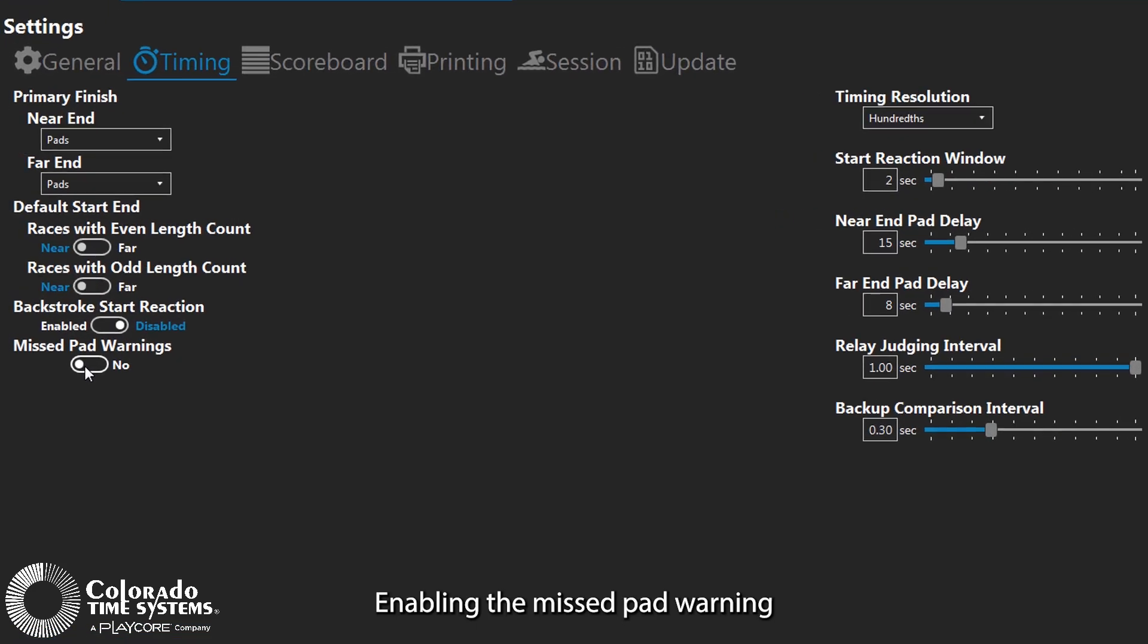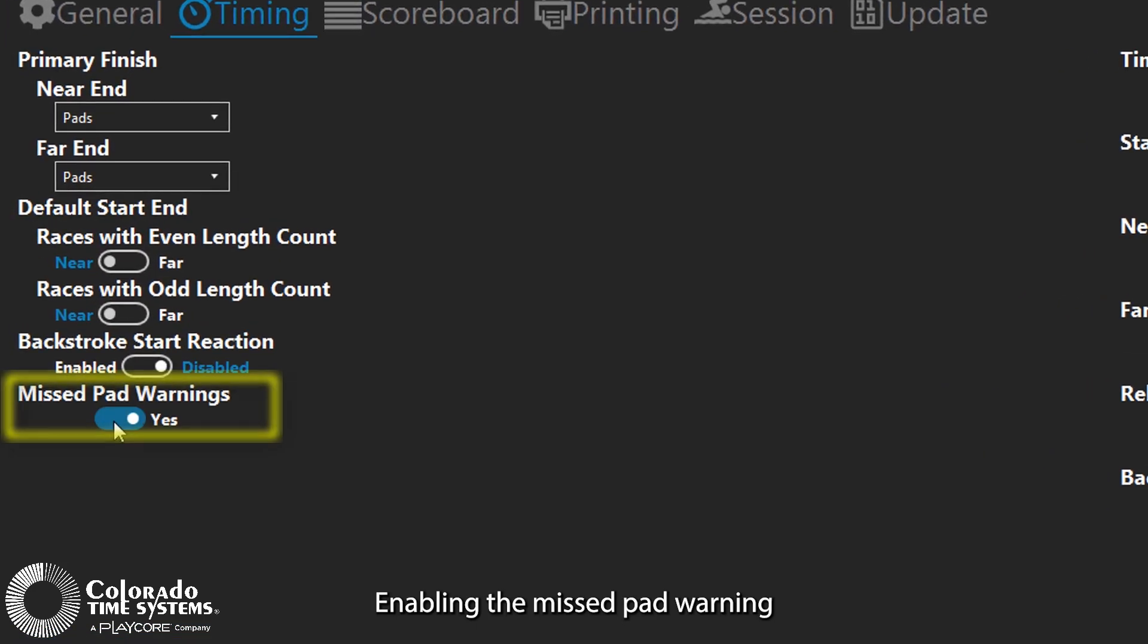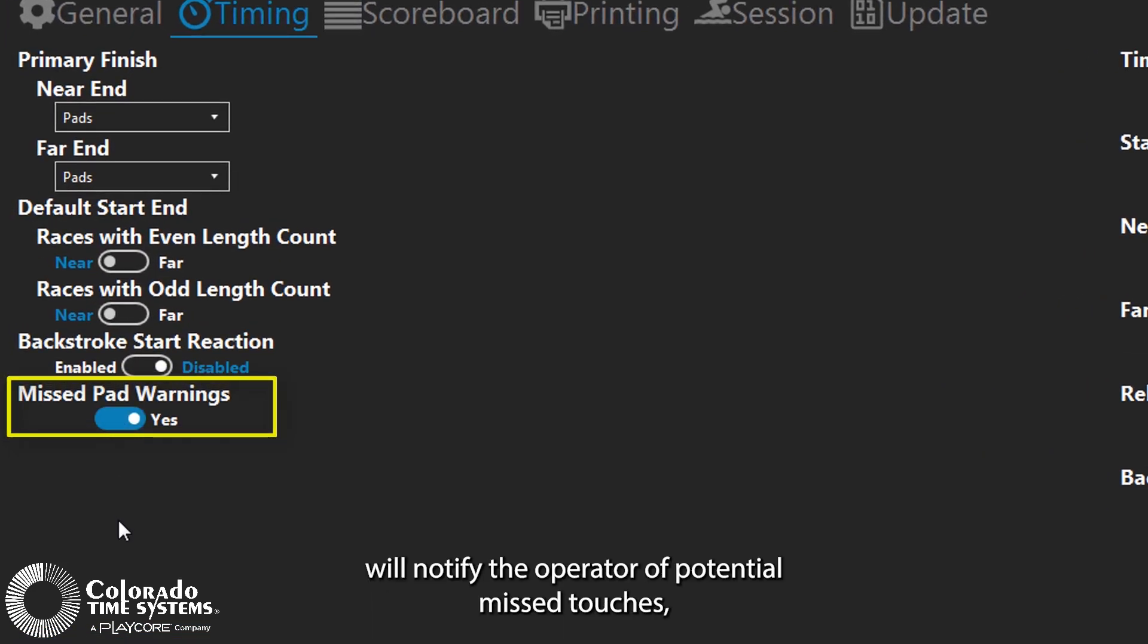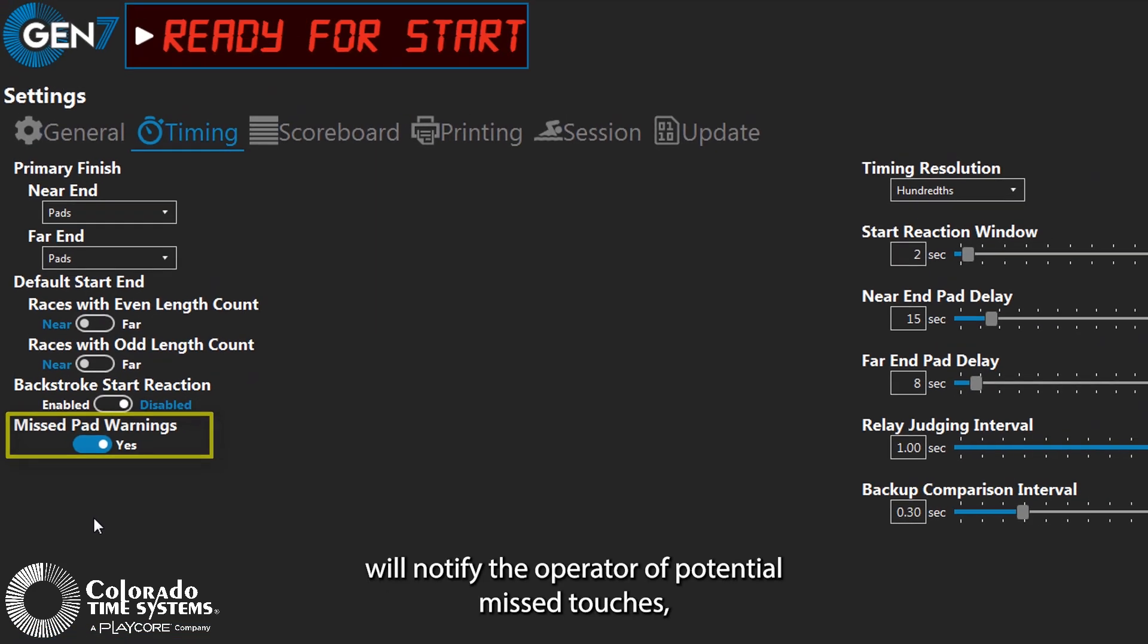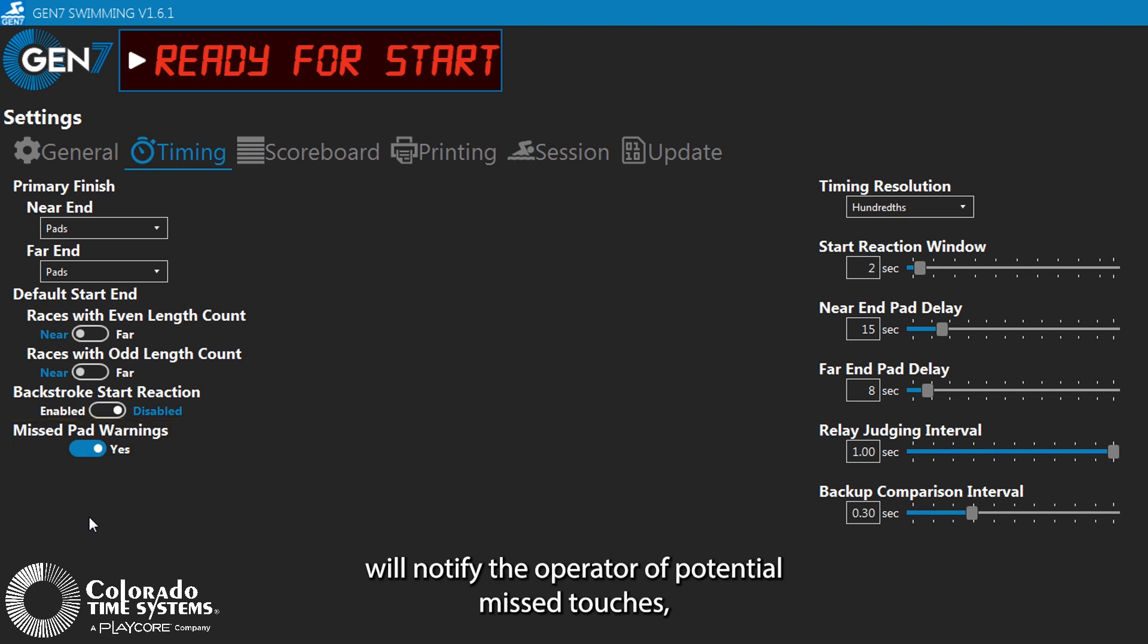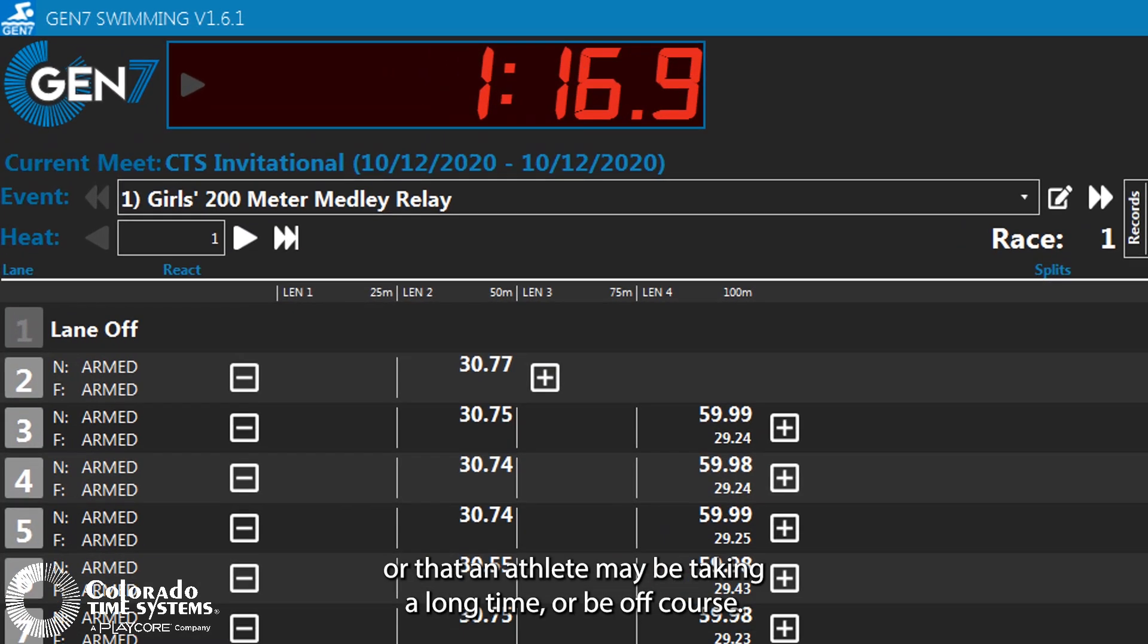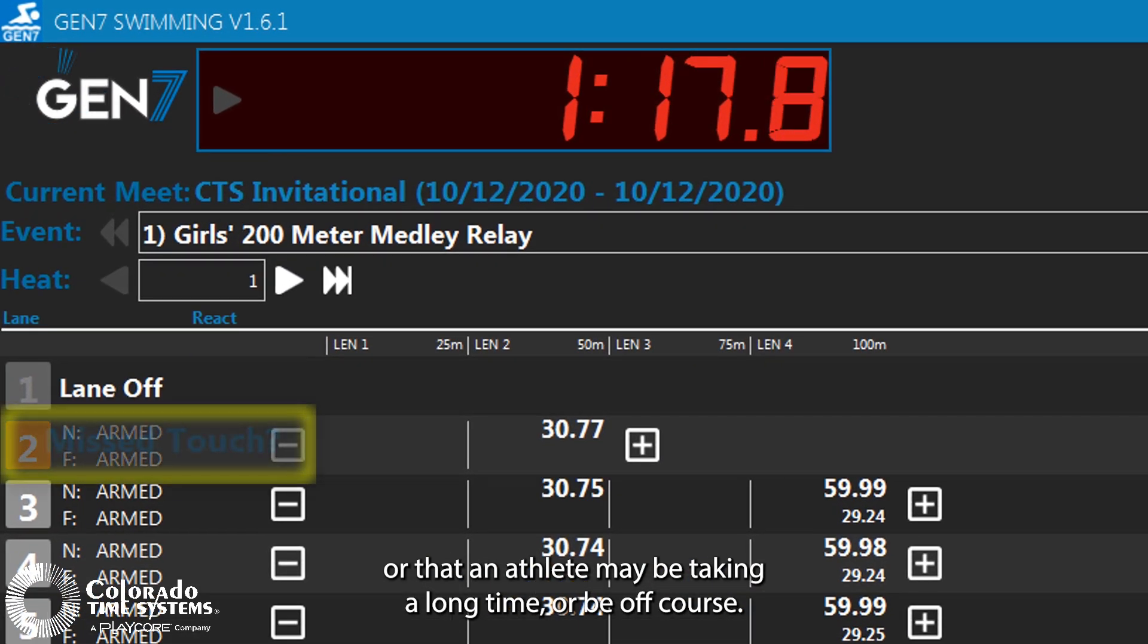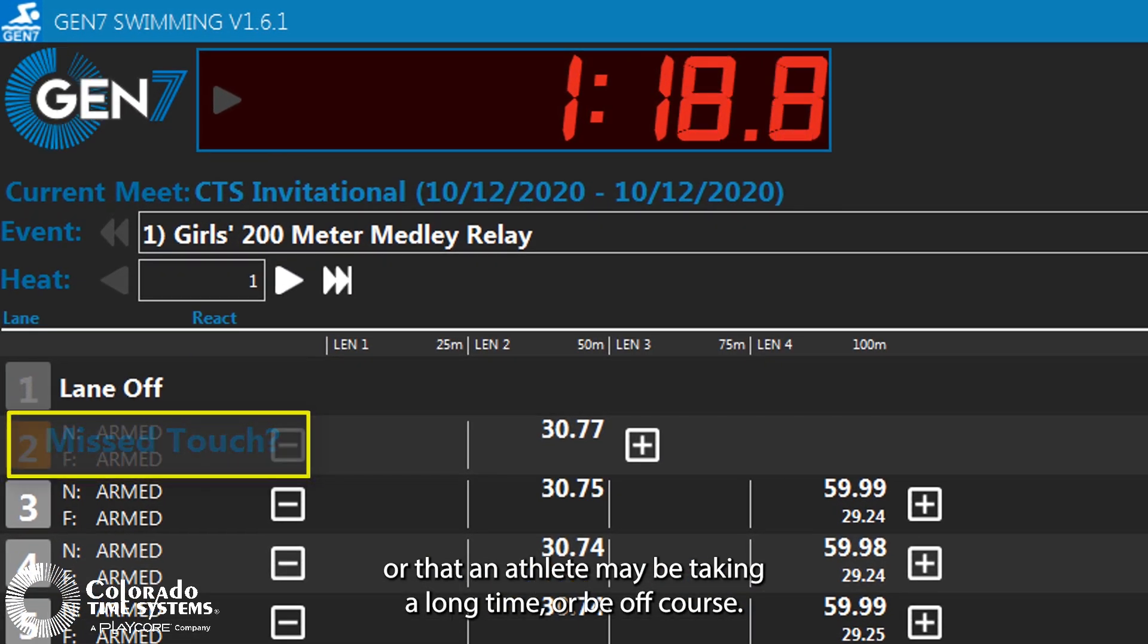Enabling the missed pad warning will notify the operator of potential missed touches or that an athlete may be taking a long time or be off course.